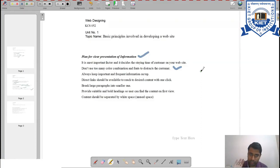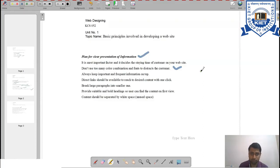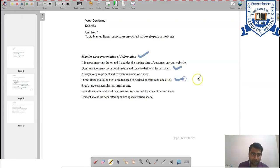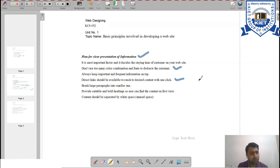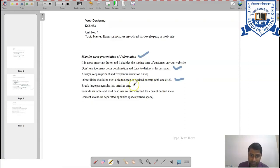Always keep important and frequently needed information at the top of your website so customers can easily find what they are looking for. Direct links should be available to reach desired content with one click — if a first-time visitor finds the content in one click, they will always return to your website. Break large paragraphs into smaller ones, since users typically have very short attention spans.